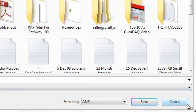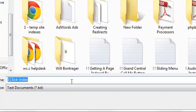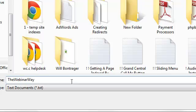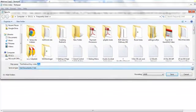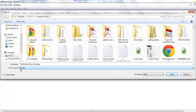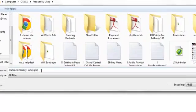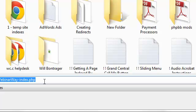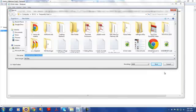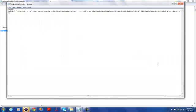I'm going to save this file in a directory called TheWebinarWay, and it's going to be the index file. So I'll name this file 'TheWebinarWay-index.php'. Because I ended it in .php and I'm saving as type 'All Files', it's going to save as a .php file. I'm saving it in my Frequently Used folder. Let me copy the file name because I'm going to use it in a couple of places — then save it, and it's saved.